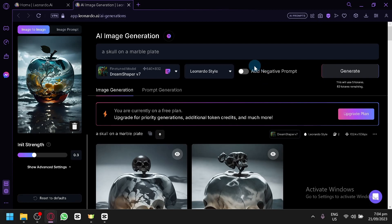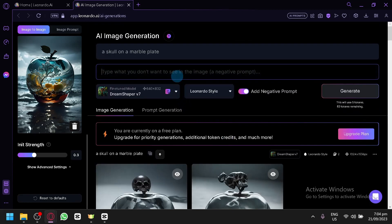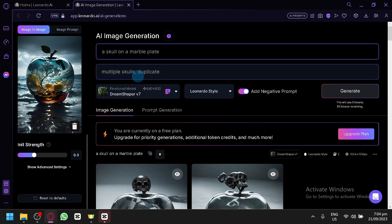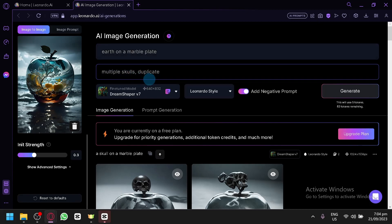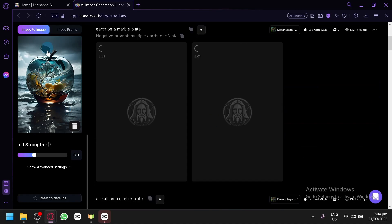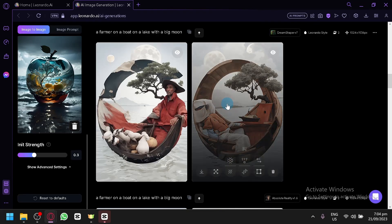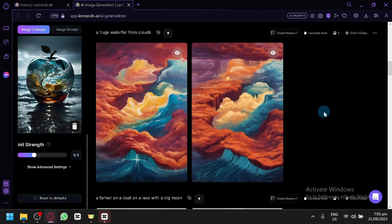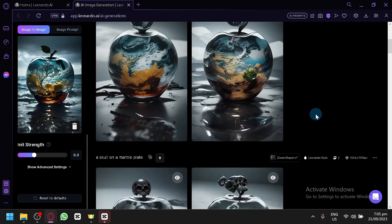I would prefer if there's only one skull, so let's add a negative prompt — 'multiple skulls, duplicate.' Instead of a skull, let's try 'earth' as the subject, and add 'multiple earth, duplicate' to the negative prompt. Click generate and let's see if we can retain the style we want.